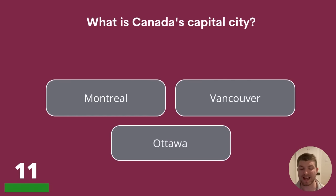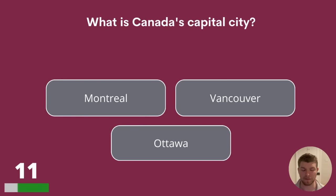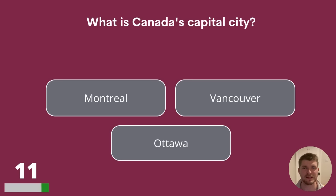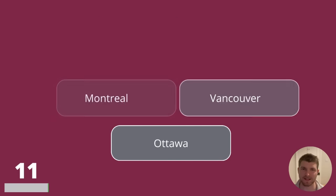Question 11. What is Canada's capital city? Montreal, Vancouver or Ottawa? If you don't know any of the answers, it is always worth having a guess.